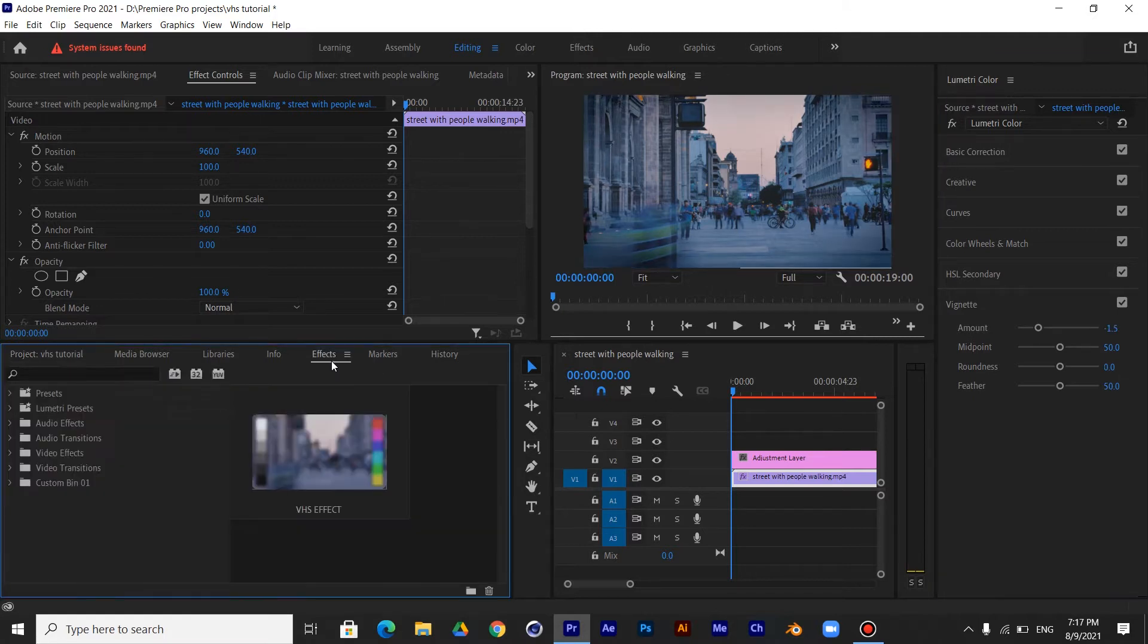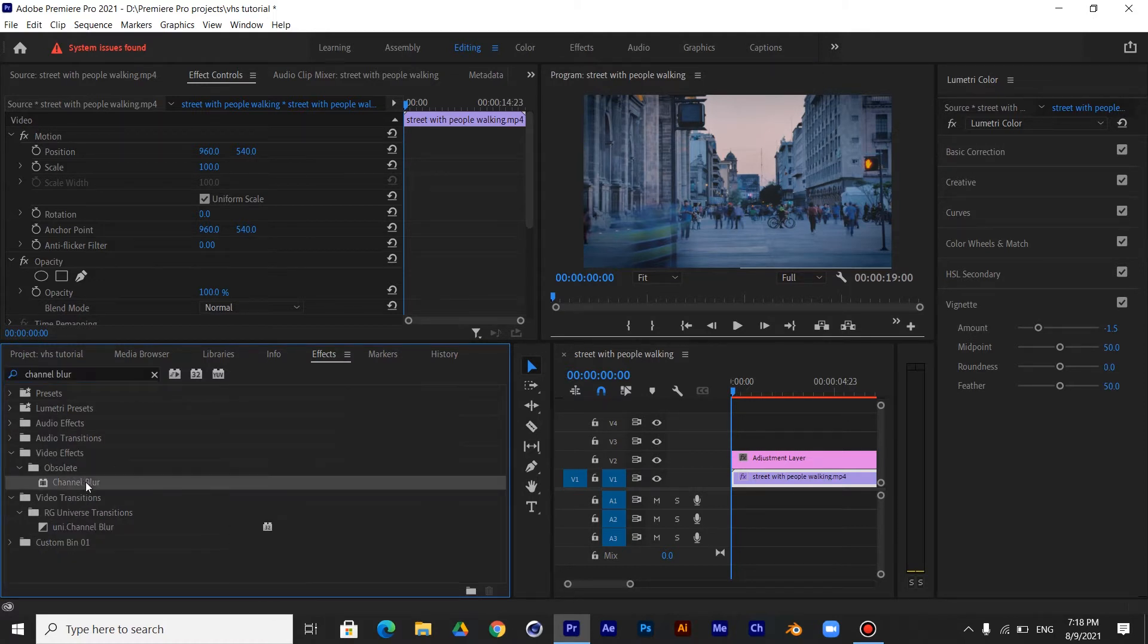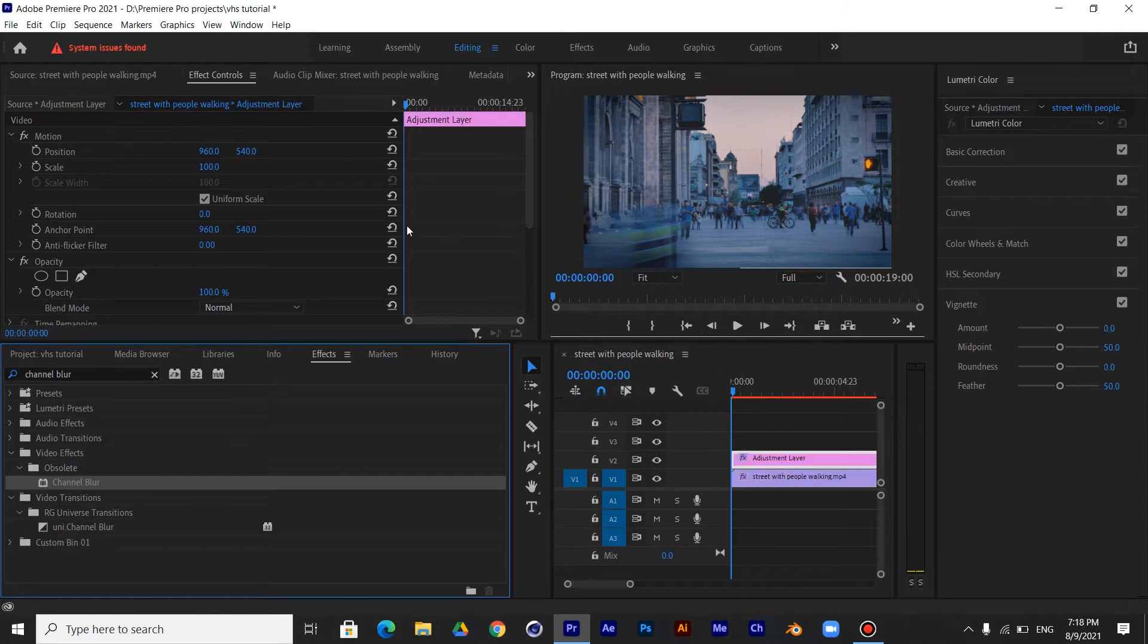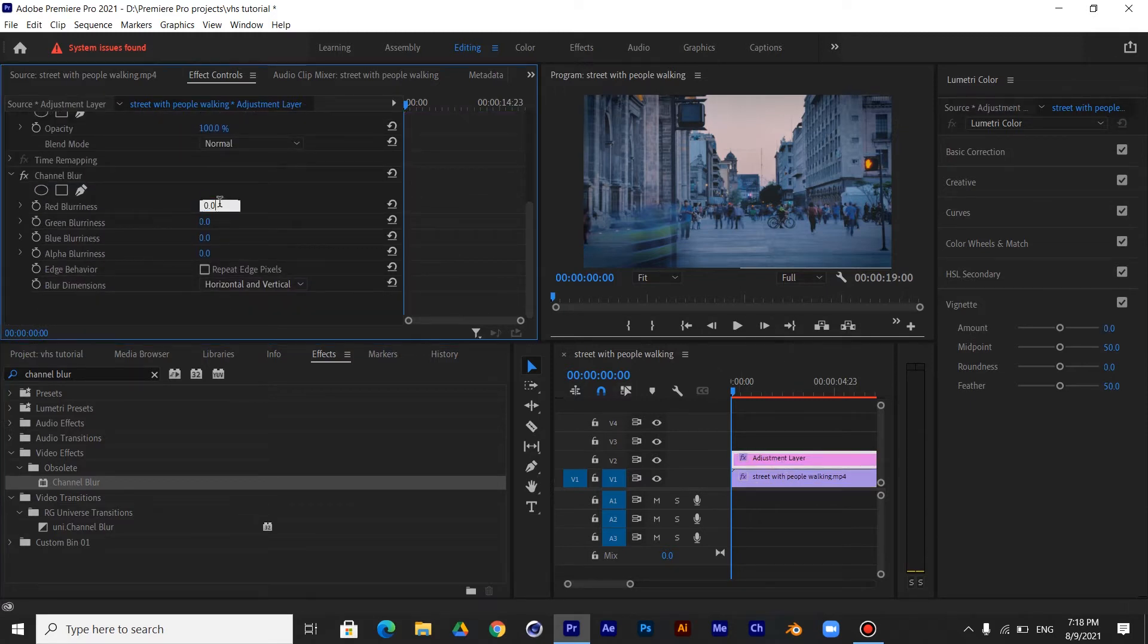Now go to Effects Panel and search for Channel Blur Effect and drag it to the Adjustment Layer. Make the red blurriness 30 and click on Repeat Edge Pixels and make the blur dimensions vertical.